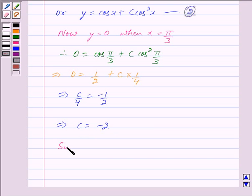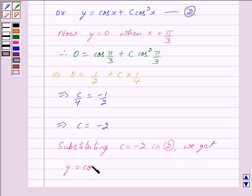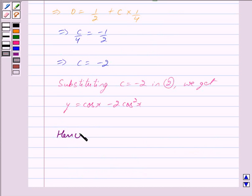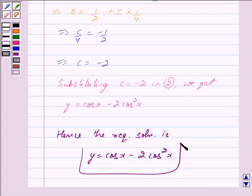Substituting c equals minus 2 in equation 2, we get y is equal to cos x minus 2 cos square x. Hence, the required particular solution is y is equal to cos x minus 2 cos square x. This is our answer. Hope you have understood the solution. Bye and take care.